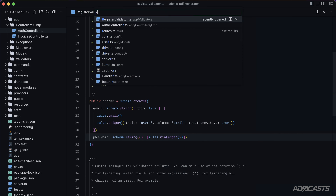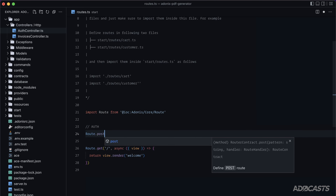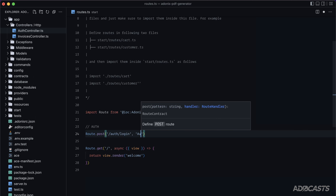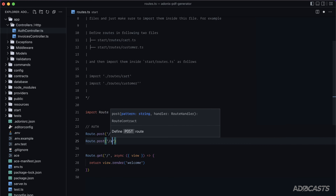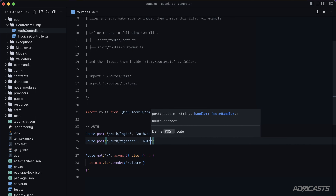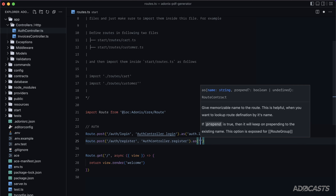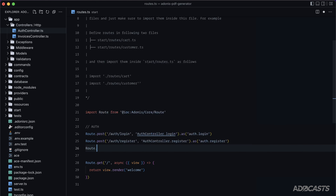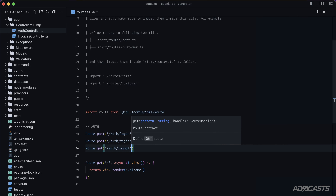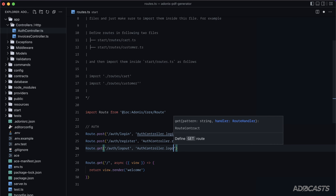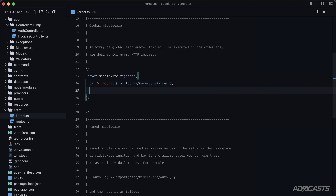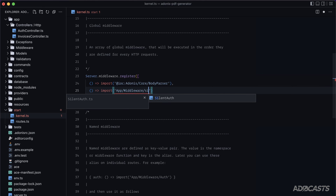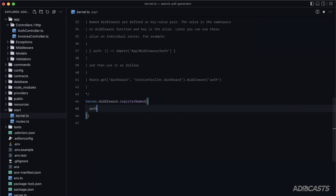Now create the routes: `Route.post('/auth/login', 'AuthController.login').as('auth.login')`, `Route.post('/auth/register', 'AuthController.register').as('auth.register')`, and `Route.get('/auth/logout', 'AuthController.logout').as('auth.logout')`. In `start/kernel.ts`, register `SilentAuth` as a global middleware and `auth` as a named middleware.